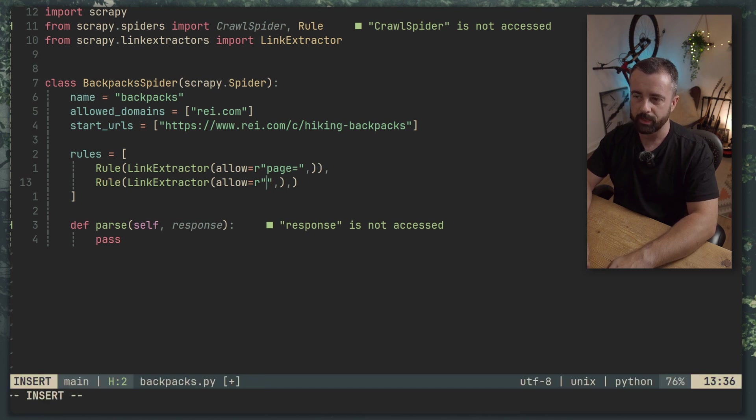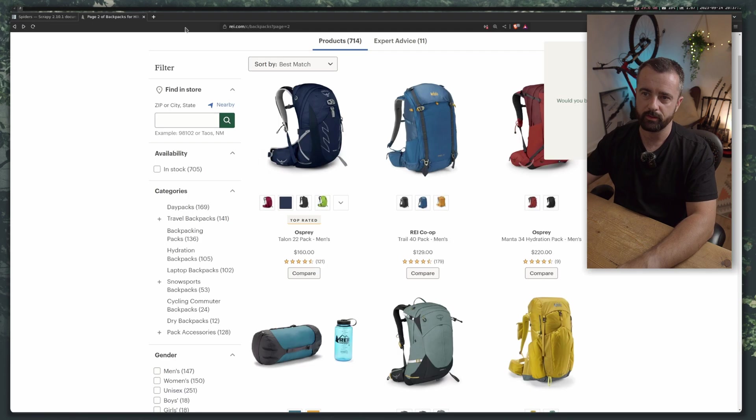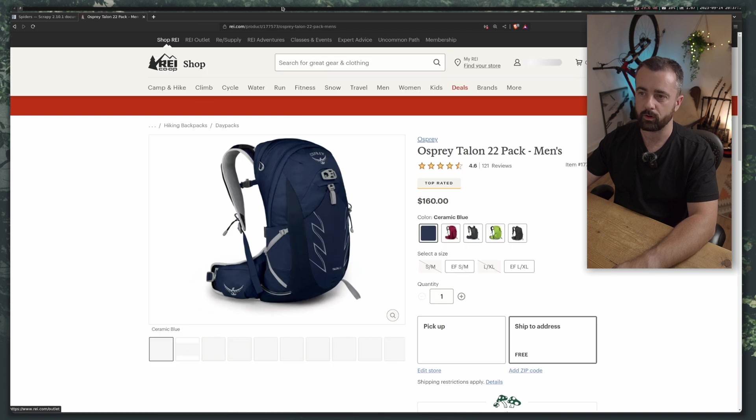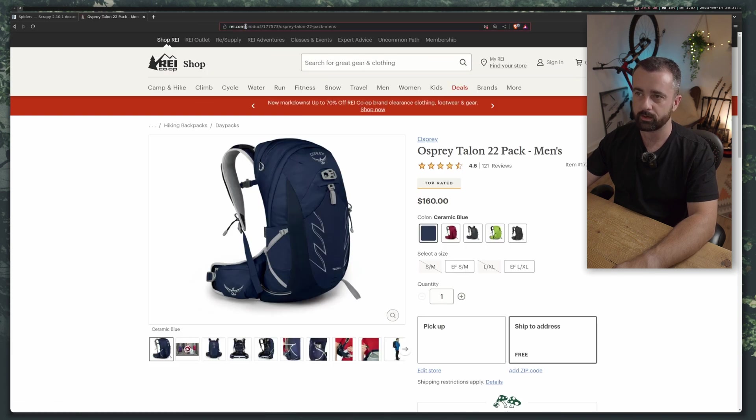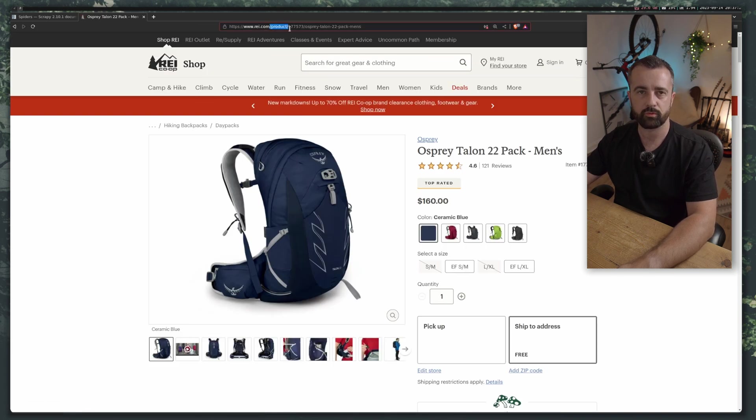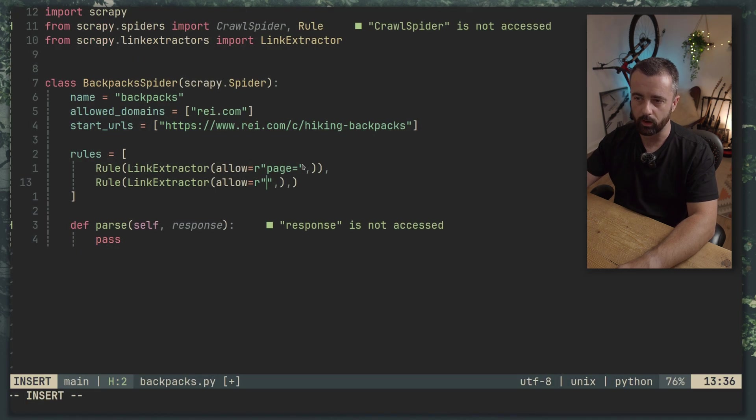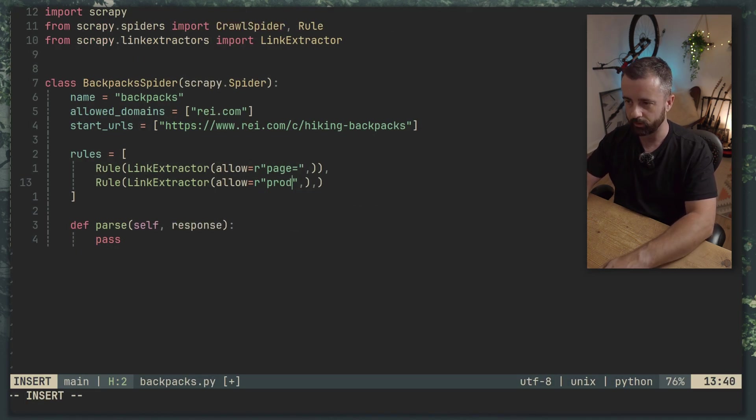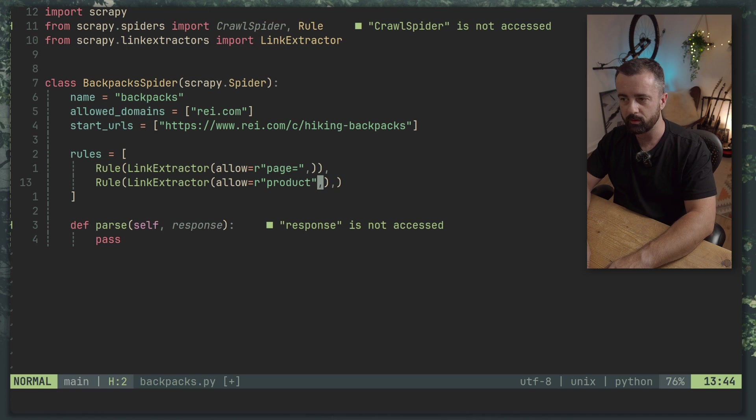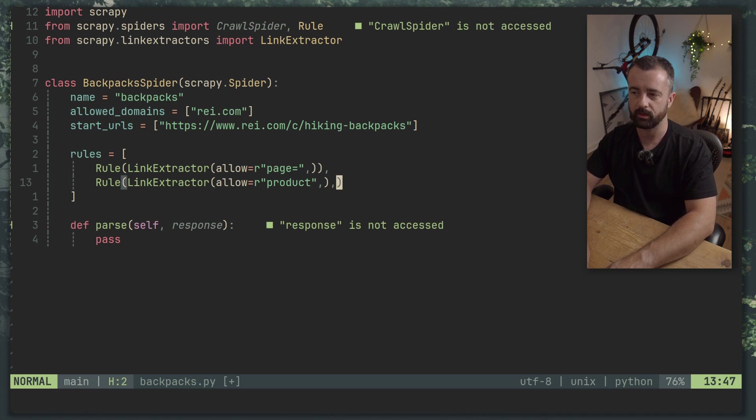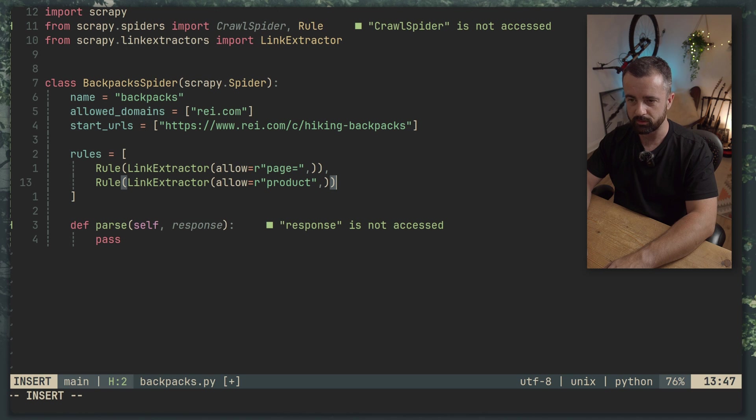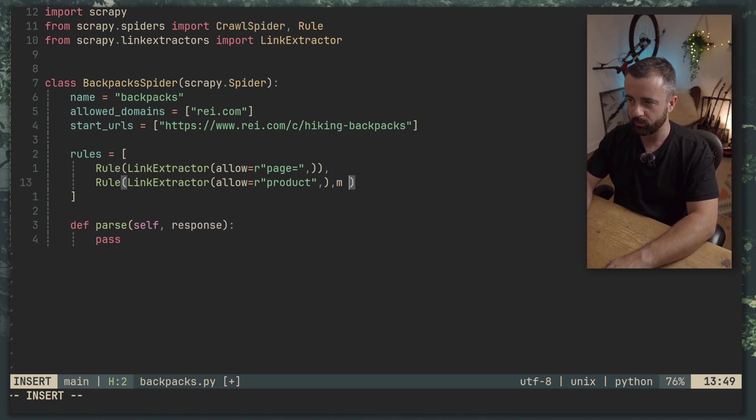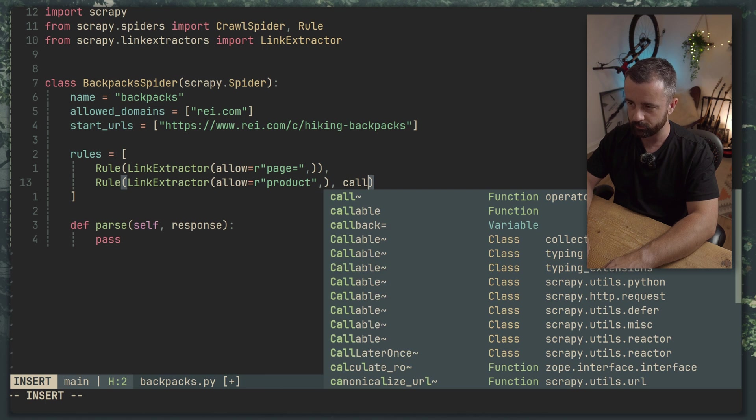Now what we want to do here is we want to find all the products. So as I had what I put in just a minute ago the link has slash product in it for every single one. So we can put in here product. But when we do this we don't just want to visit this link. We want to do something when we get here.